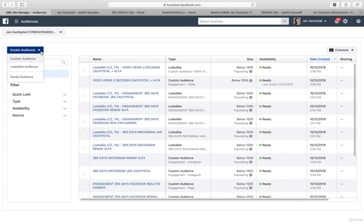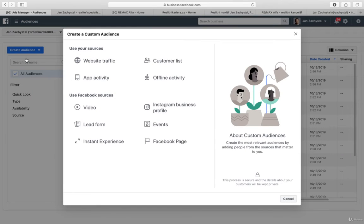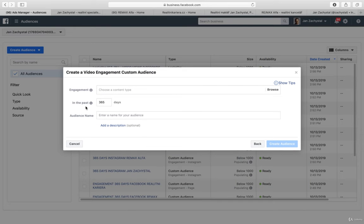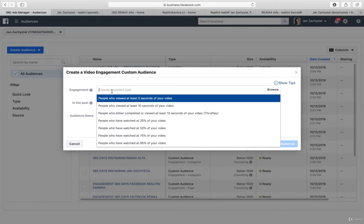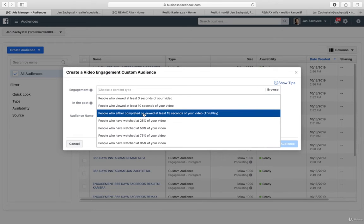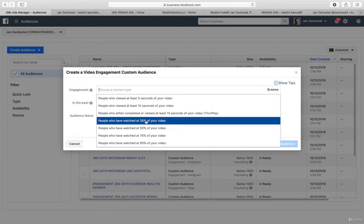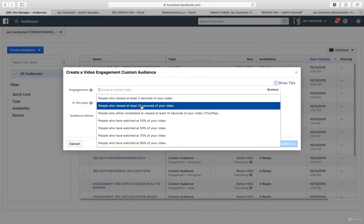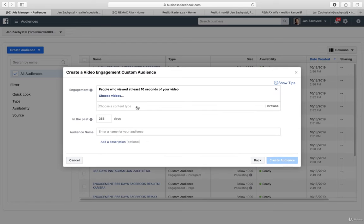What I didn't show you, I would love to show you the video because this is a great source. And what's good, you can choose 3 seconds, 10 seconds, Trueplay, 25 percent. I have chosen 3 seconds, but let's say now I choose 10 seconds.